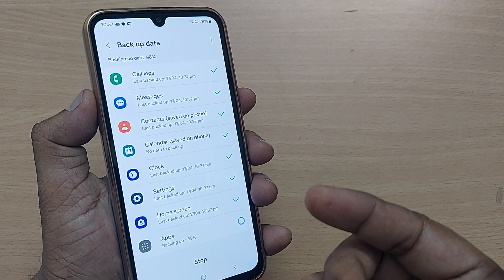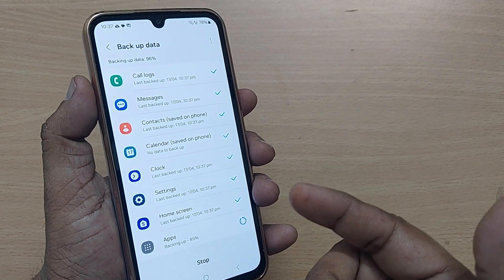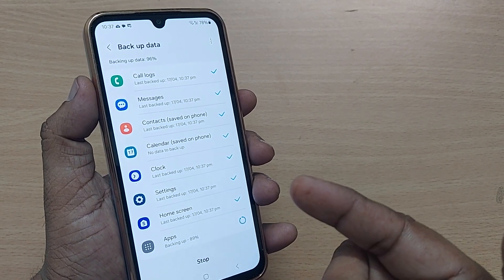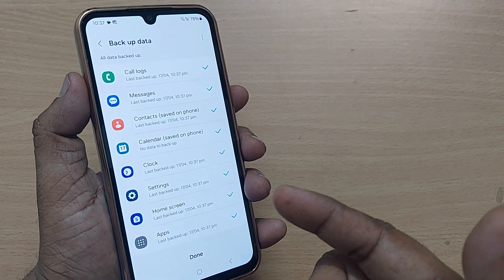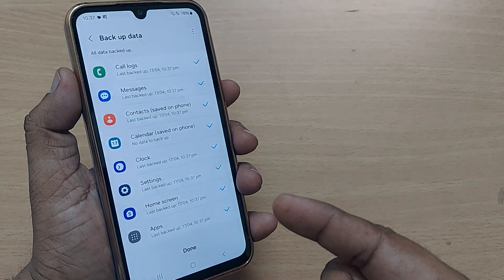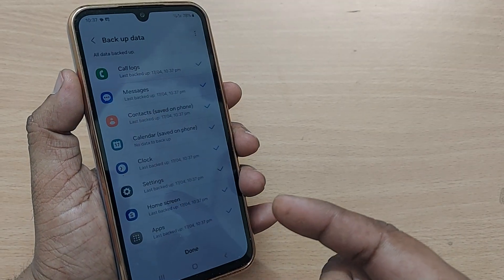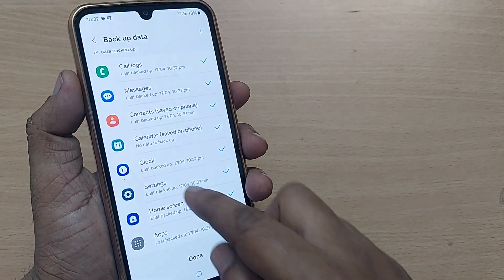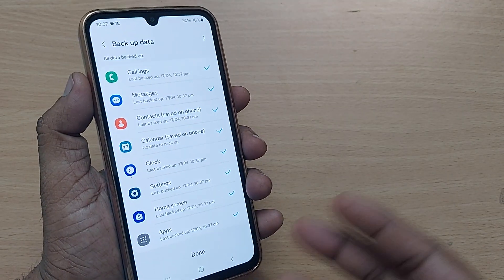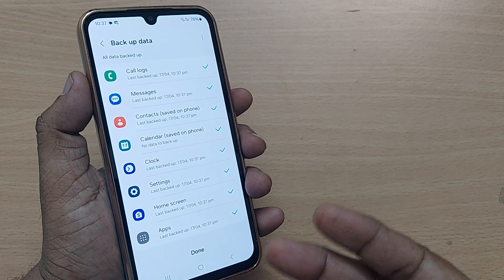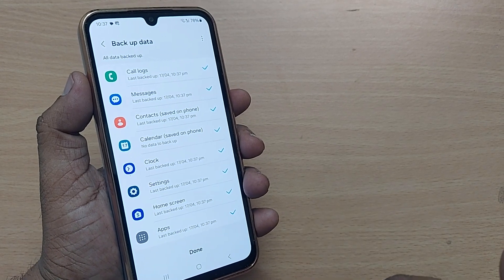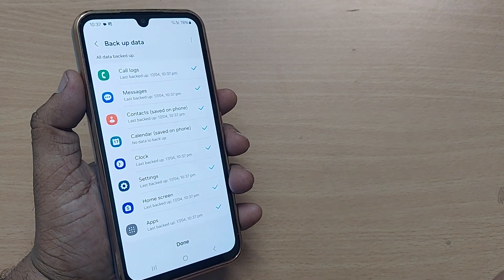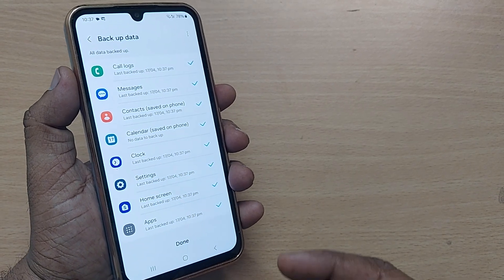Whenever you want, you can restore such data so easily from your Samsung Cloud. That's how easy it is to backup your data on Samsung Cloud. Make use of this — it is very useful to you. Whenever you lose your data, you can restore it.